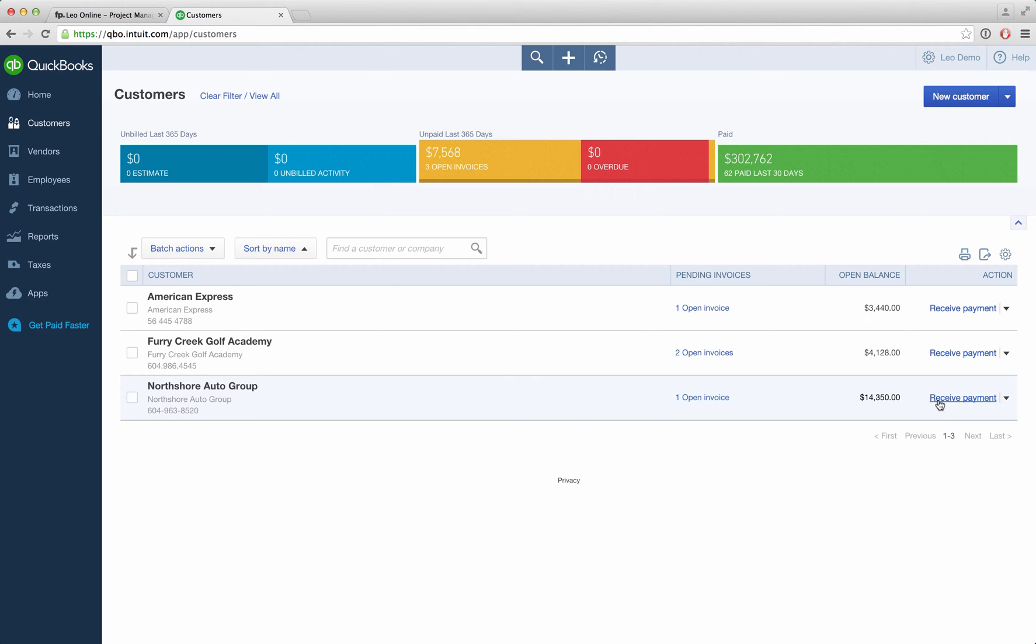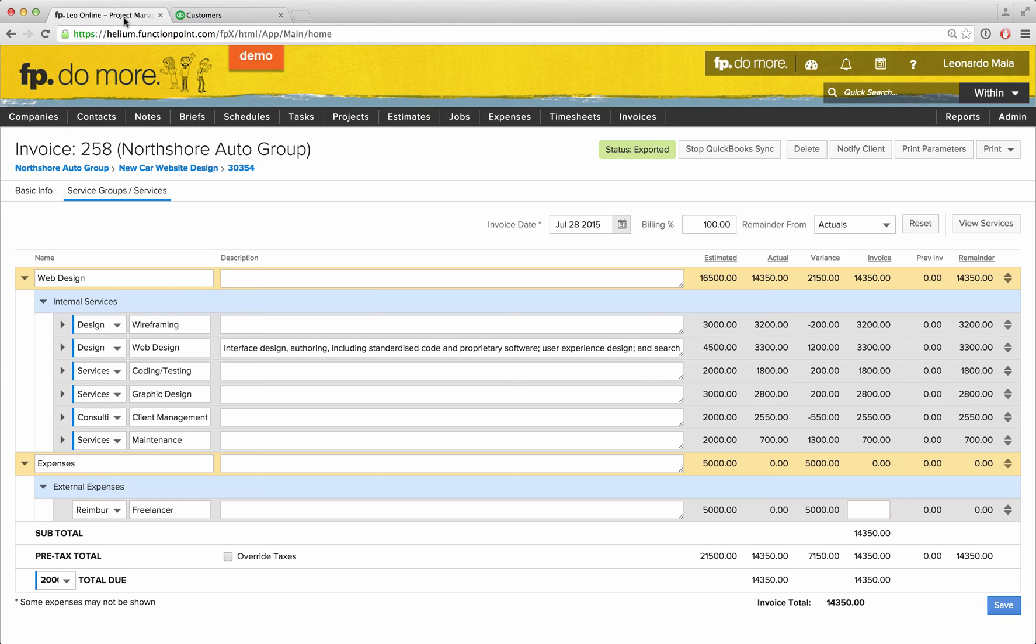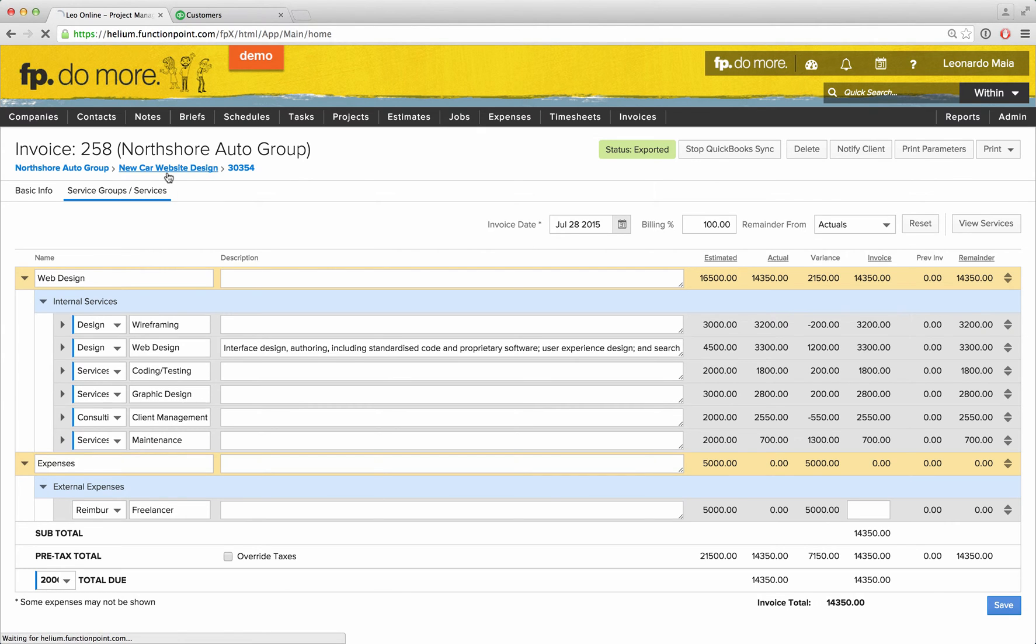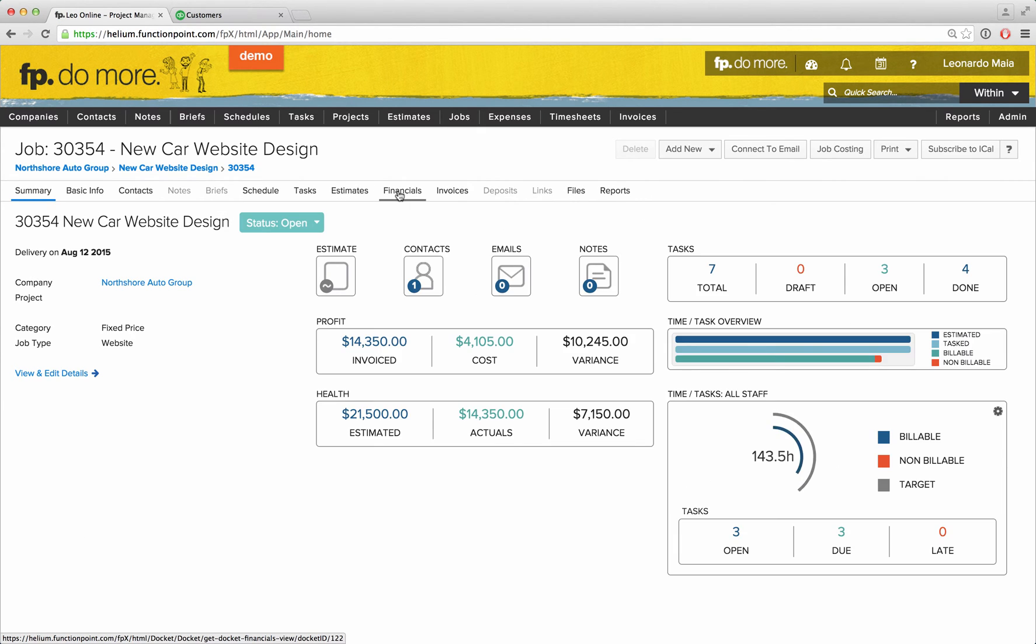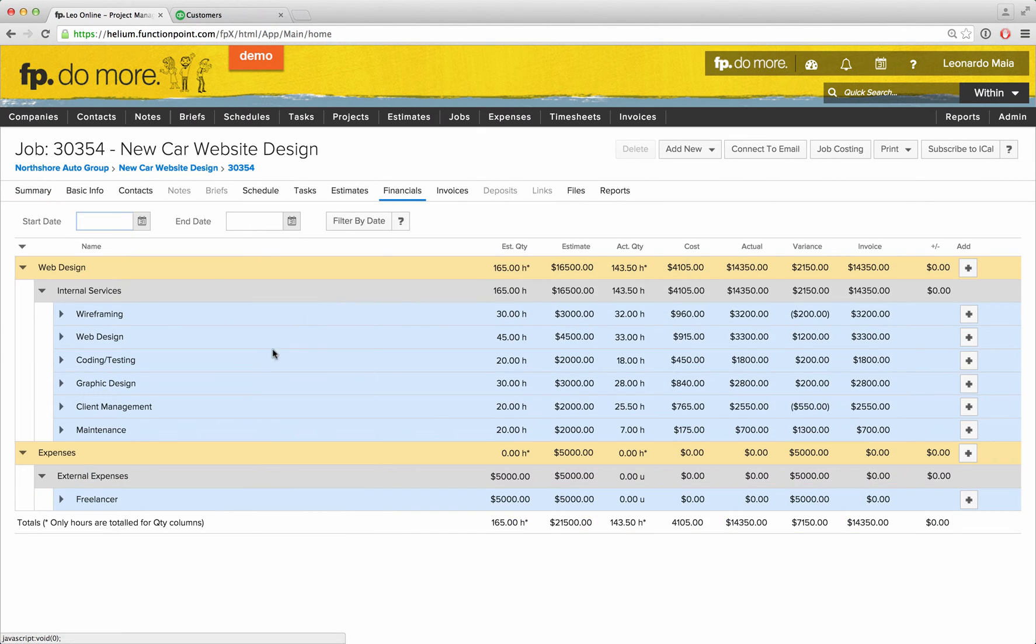Syncing expenses is just as easy. If we navigate back to our job's details page, we can choose to add a new external expense.